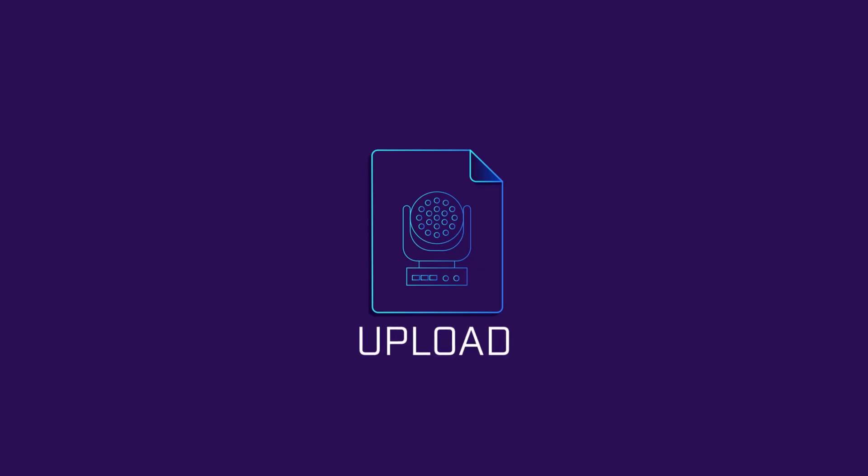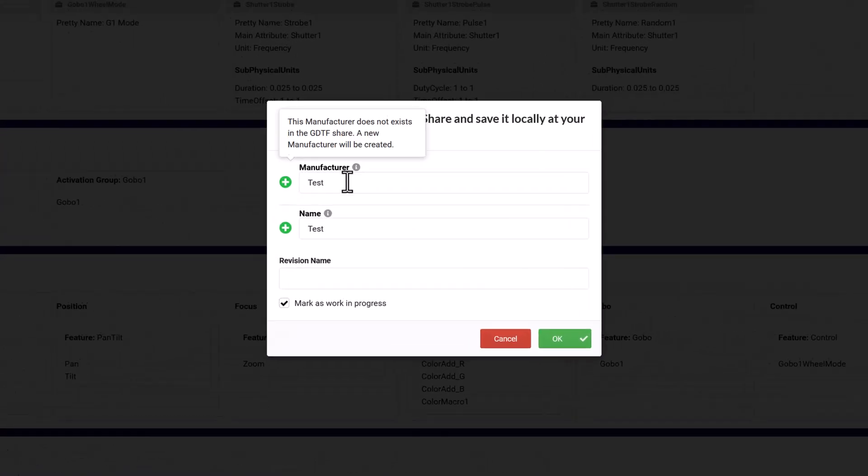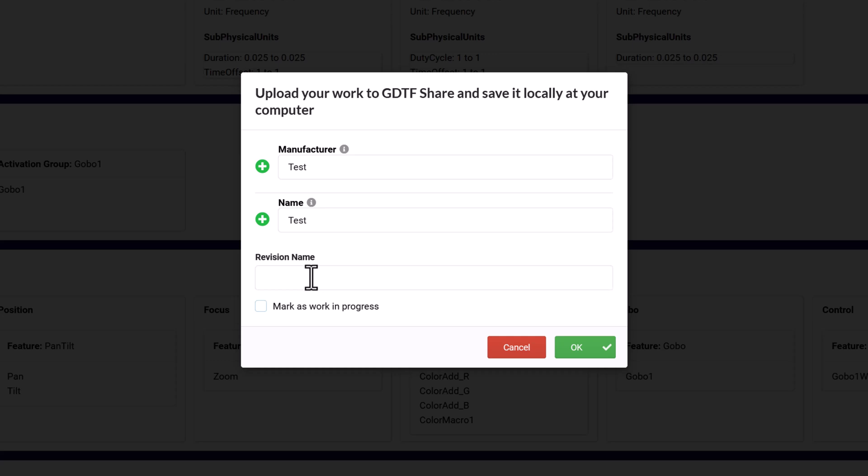Once the GDTF has been checked and any errors corrected, hit the next button to upload the GDTF to the share. This will also save a copy to your computer. Make sure to name the revision, and if it's a release version, turn off the work in progress checkbox.